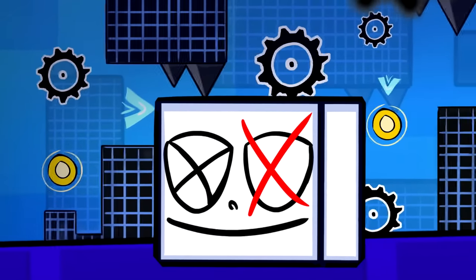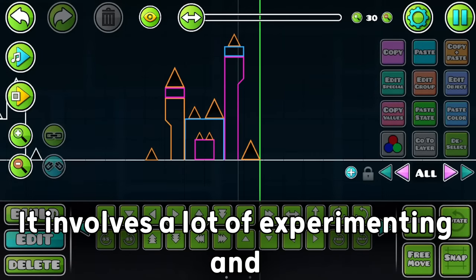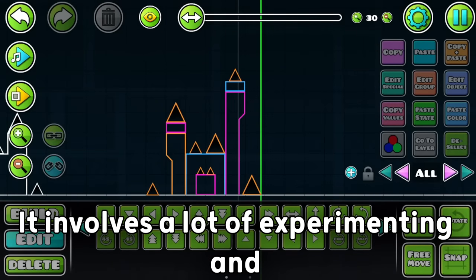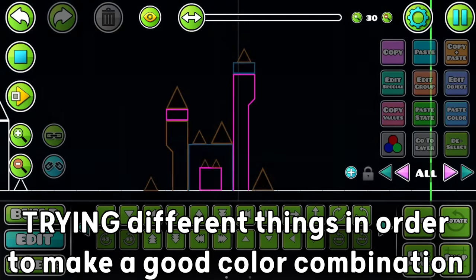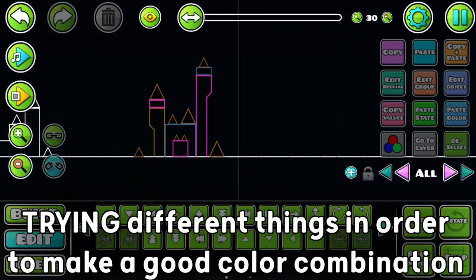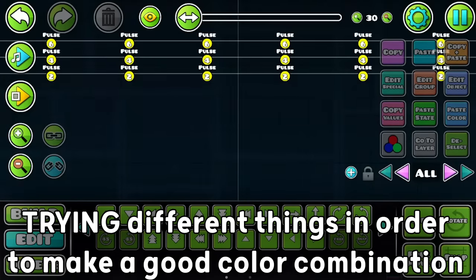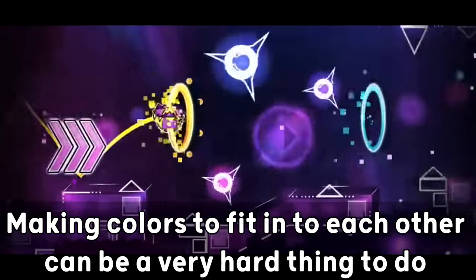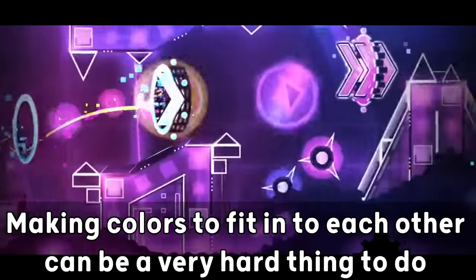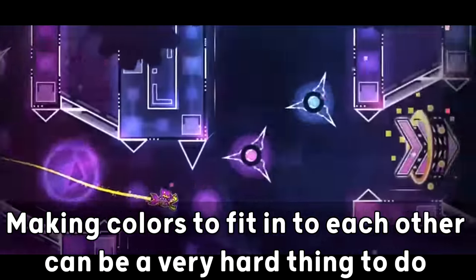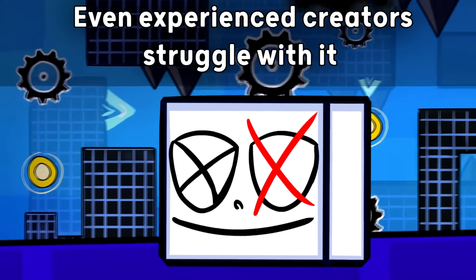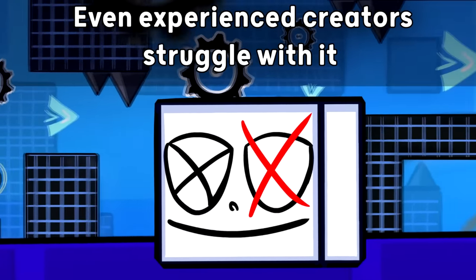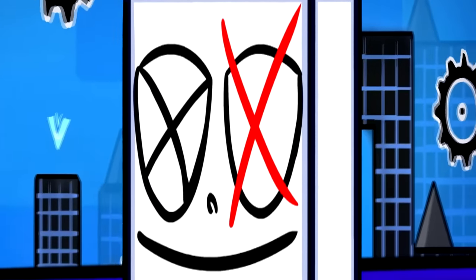Colors is a complicated topic. It involves a lot of experimenting and trying different things in order to make a good color combination. And I will say that making colors fit into each other can be a very hard thing to do when starting to create. And sometimes even experienced creators struggle with it, so don't worry about it that much.